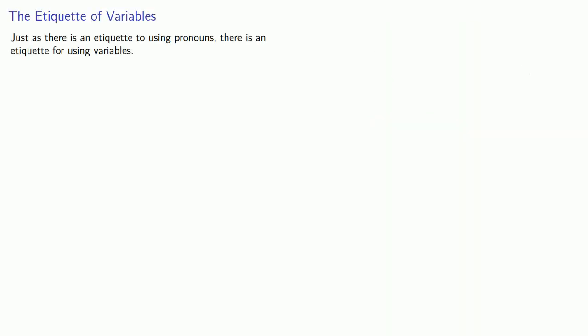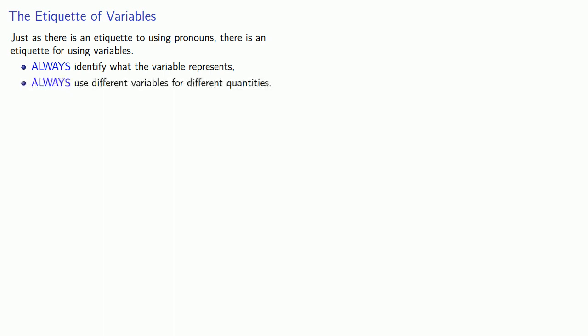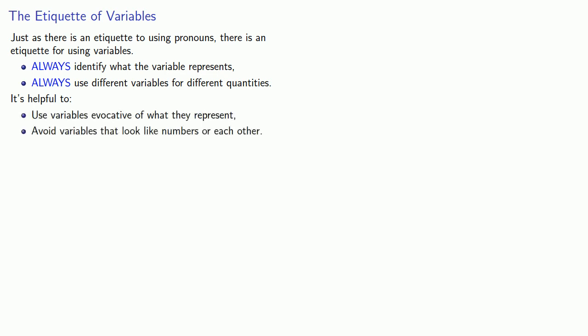Now just as there's an etiquette to using pronouns, there's also an etiquette to using variables. Always identify what the variable represents, and always use different variables for different quantities. It's also helpful to use variables evocative of what they represent, and avoid variables that look like numbers or each other.